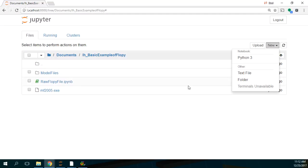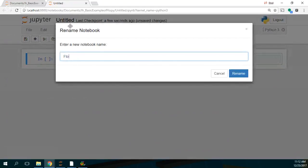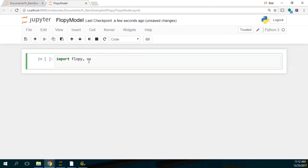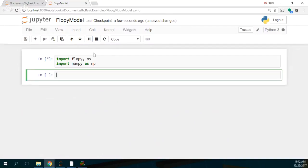Let's start. We are going to create a new Python notebook and name it FlowPyModel. First, we have to import some required packages: import FlowPy, import OS — just to work with the files — and import NumPy as NP. We run the cell using the shortcut Shift+Enter, which is more practical.